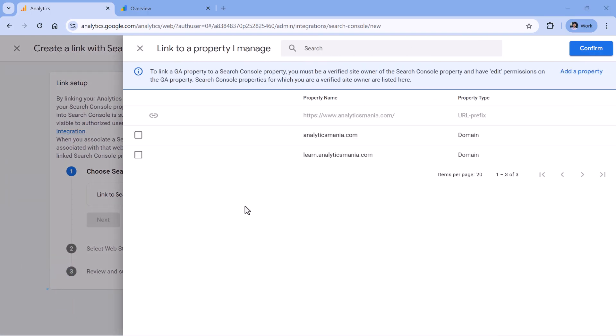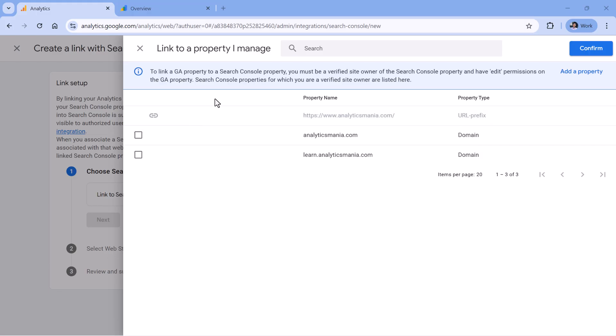Here you will need to select a Search Console property that you want to connect. Keep in mind that one Search Console property can be linked with one Google Analytics data stream. For example, here, the first property is already linked. So I cannot link it to this property. Therefore, I will need to select another one.